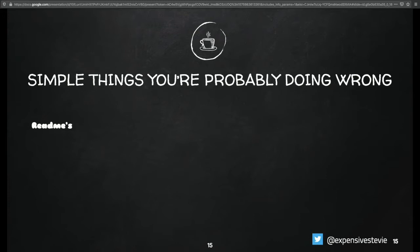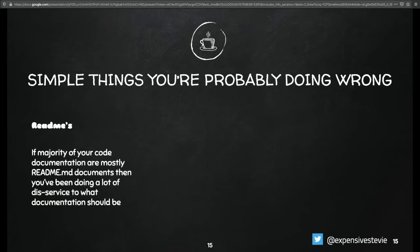Let's look at simple things you're probably doing wrong: READMEs. If you go to some open source projects, you find out that you have a lot of text in your READMEs. You can go as much as 2,000 lines in your README. It's quite popular and you'd be surprised.